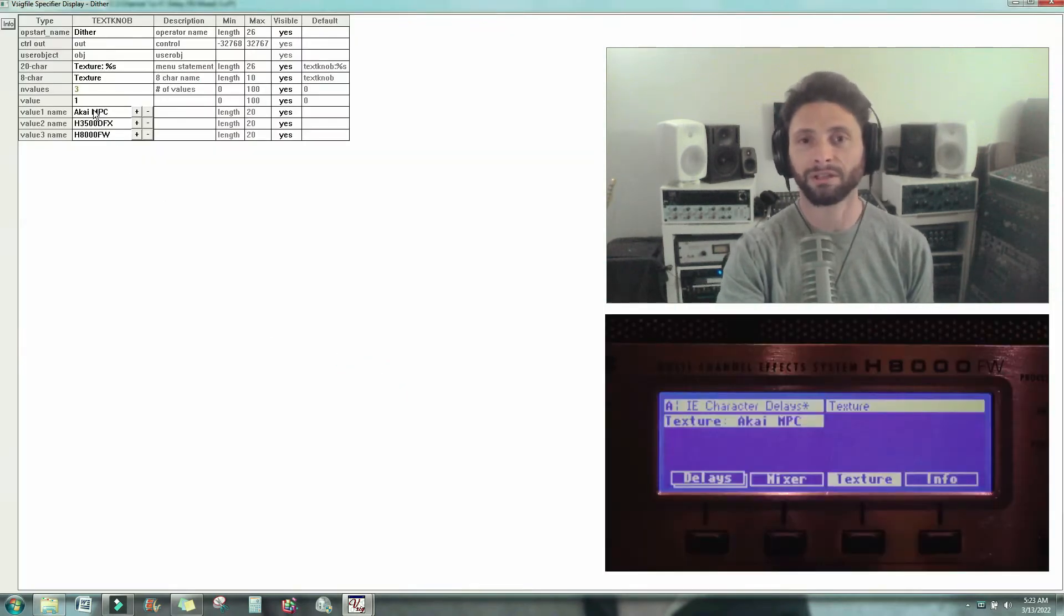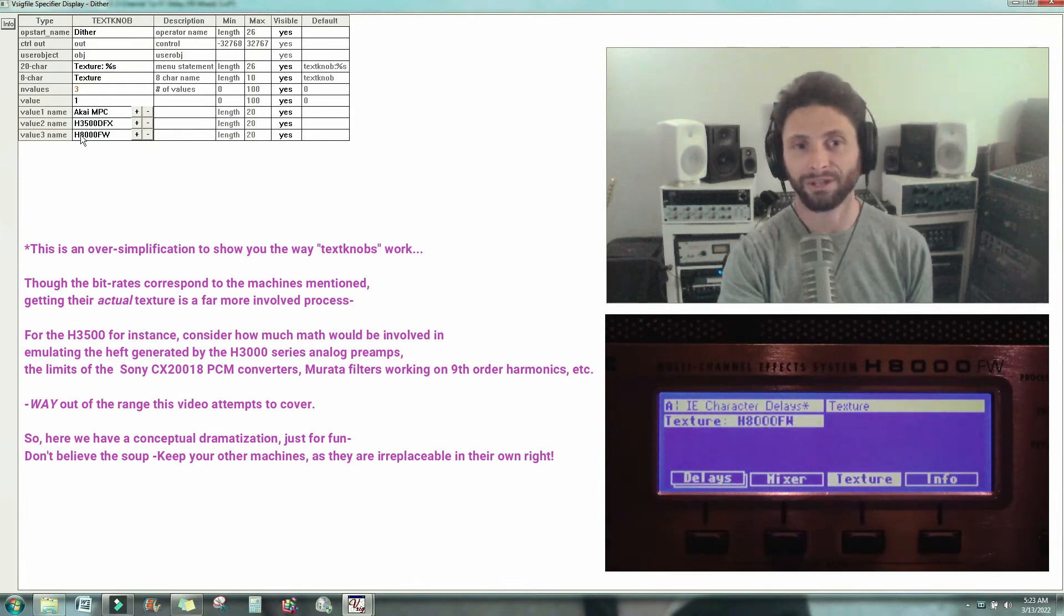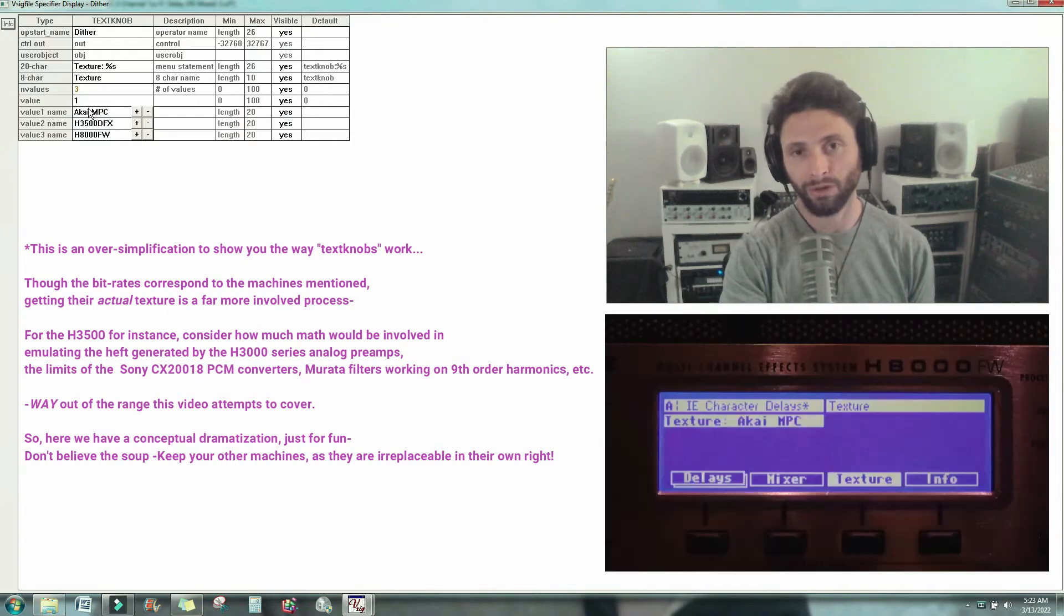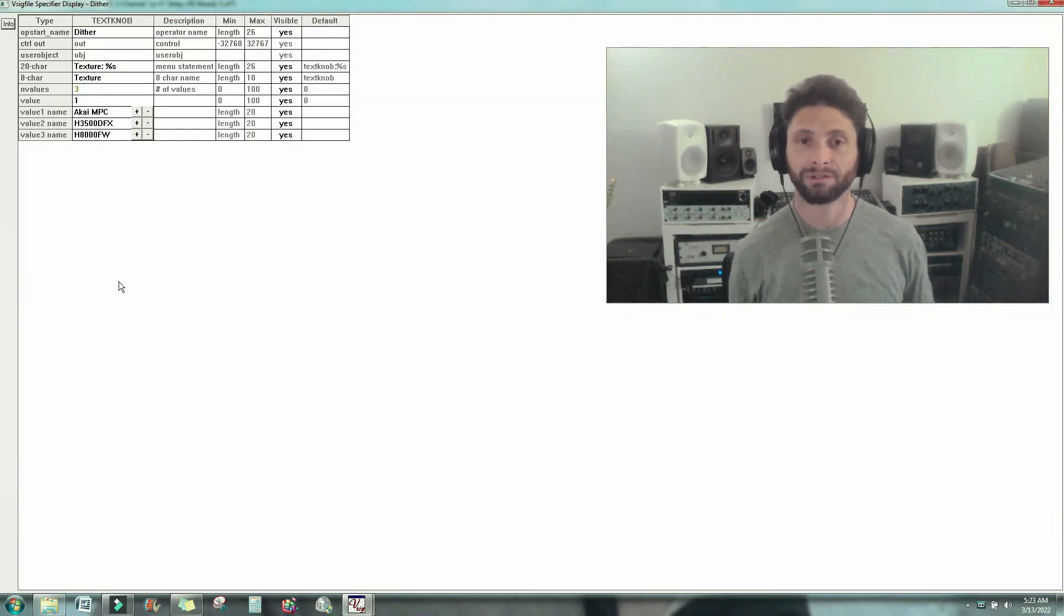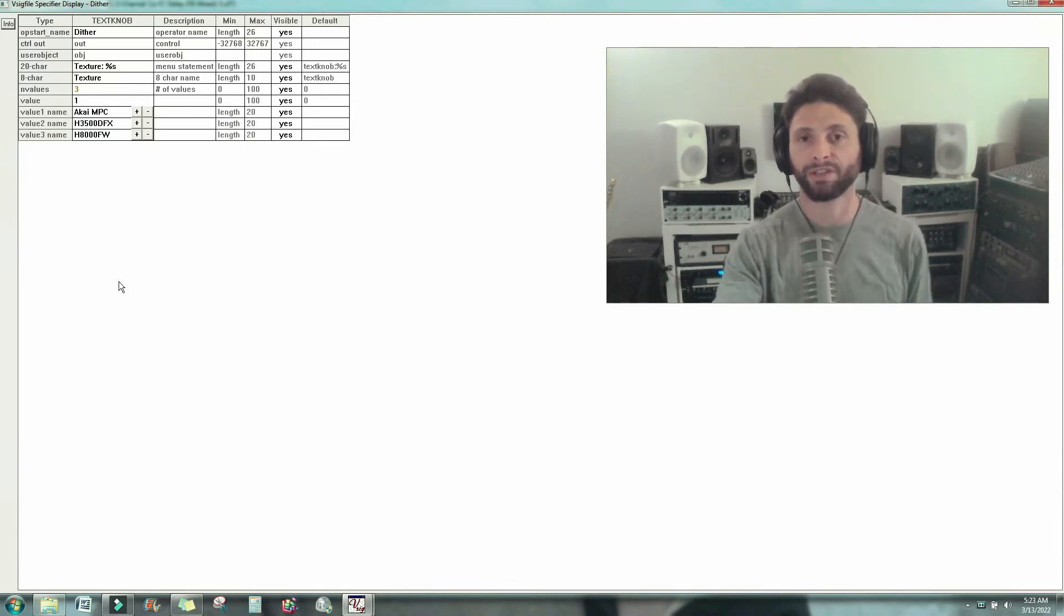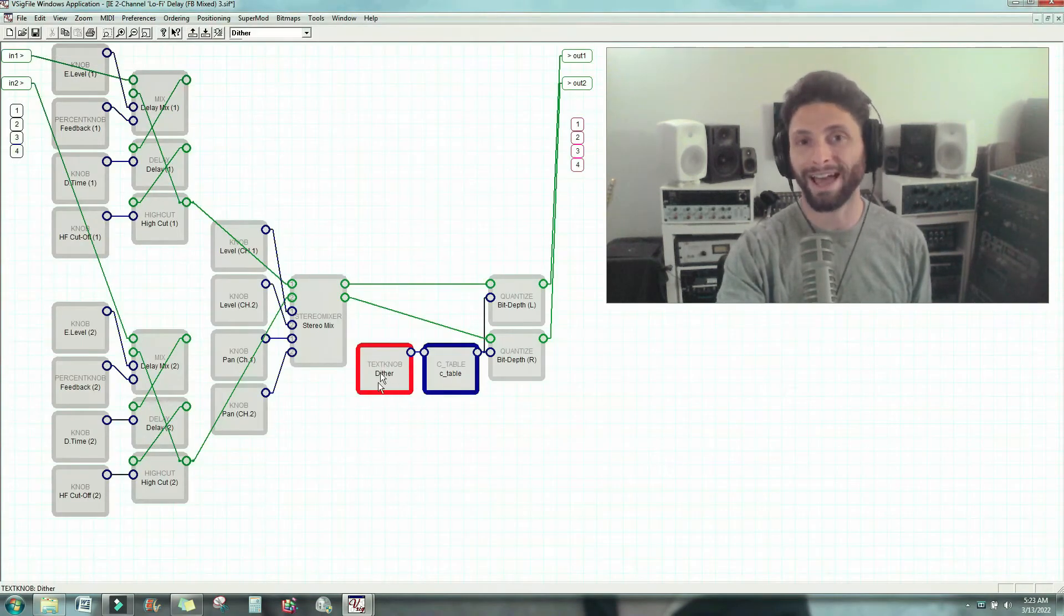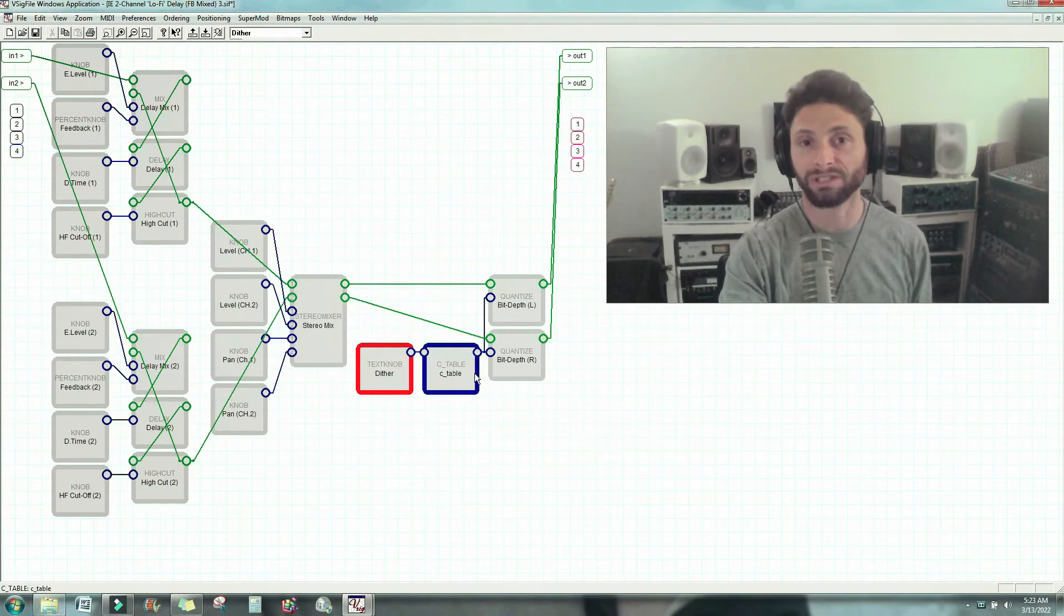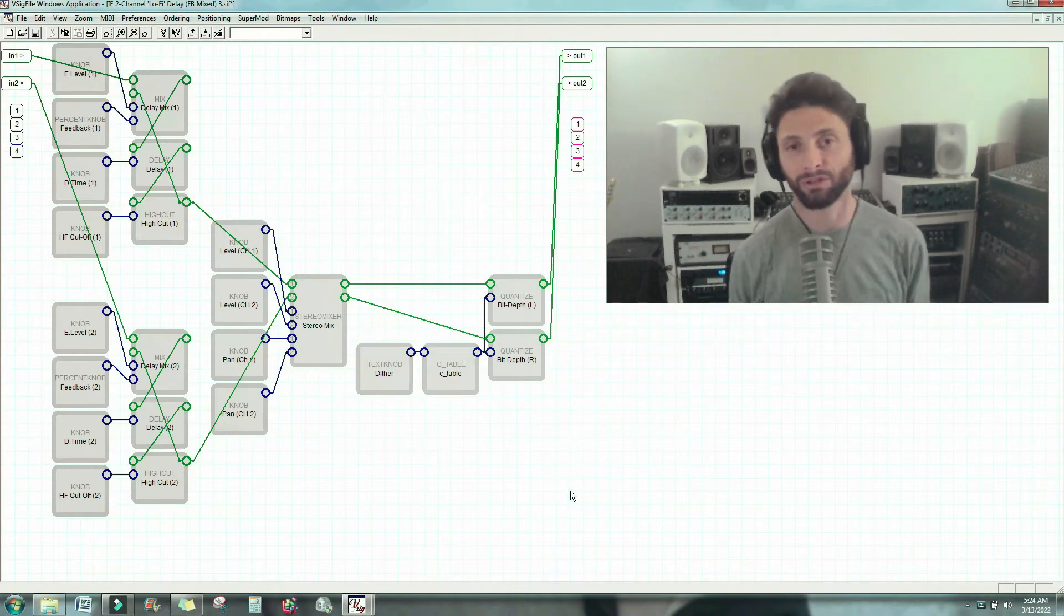Over here, a Cayenne PC, H3500DFX, and H8000FW. So this represents 12-bit, that's 16-bit, and that's 24-bit. Simple as that. But in order to get a text knob to communicate with the DSP, it does have to deliver a digit. So that's what the C table module helps us to do. So this is what you'll actually be seeing, this is what the computer will be seeing, and the output will come from these dither modules at the bitrate you select.